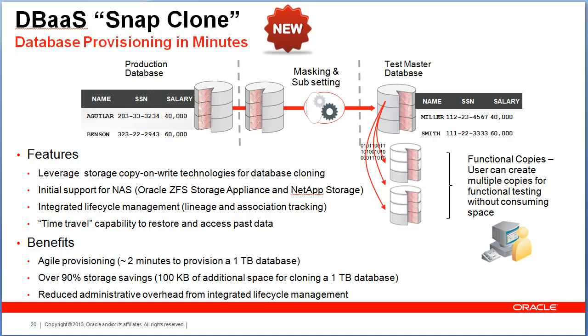Enterprise Manager offers role-based access, so your storage administrators can log in and access parts of the product that only they have visibility into. Once they are done with their storage setup, they can hand off control to the DBAs and then DBAs can take it forward.